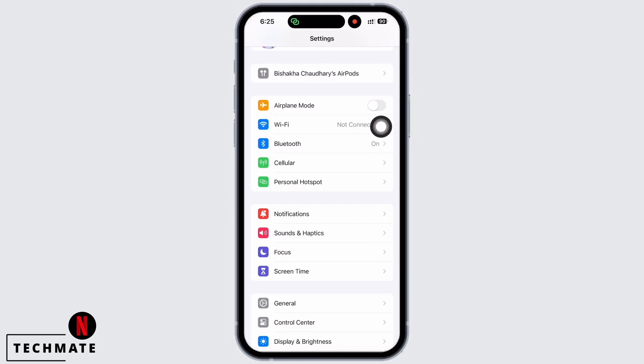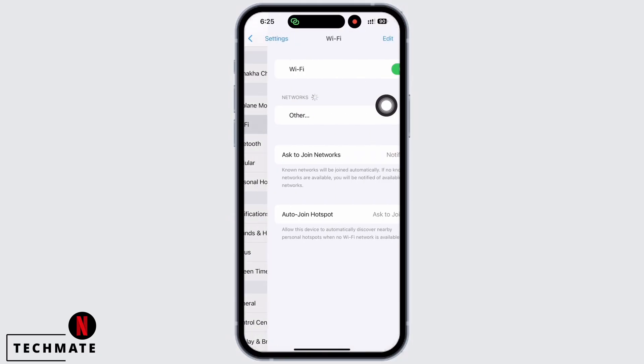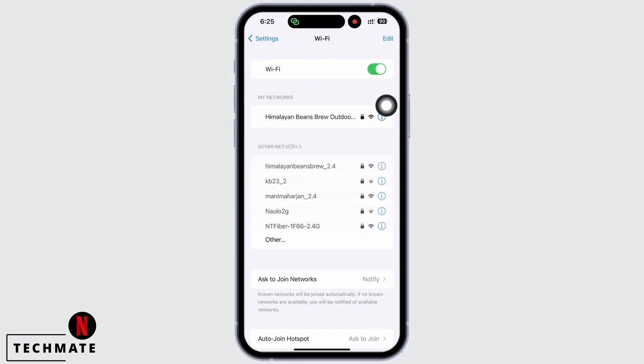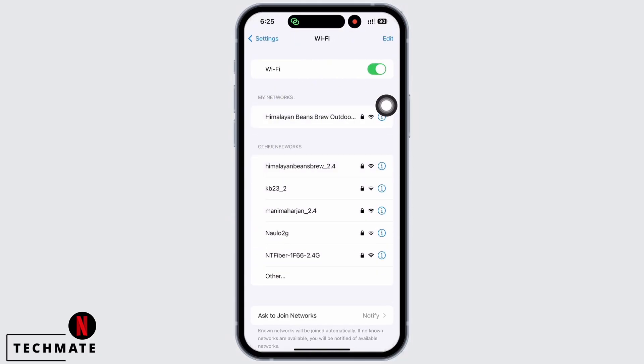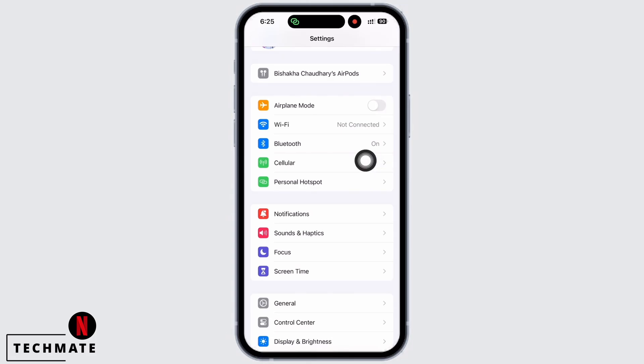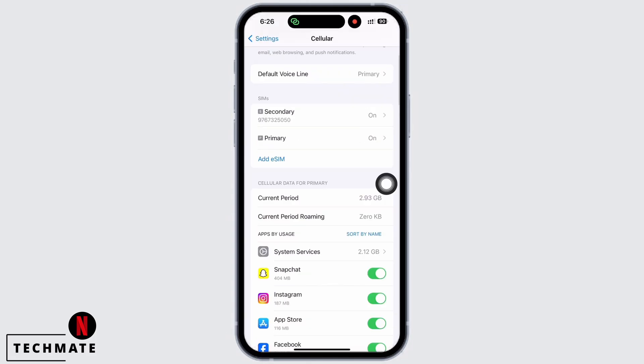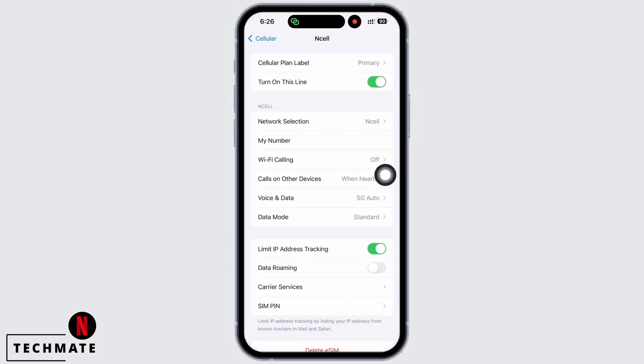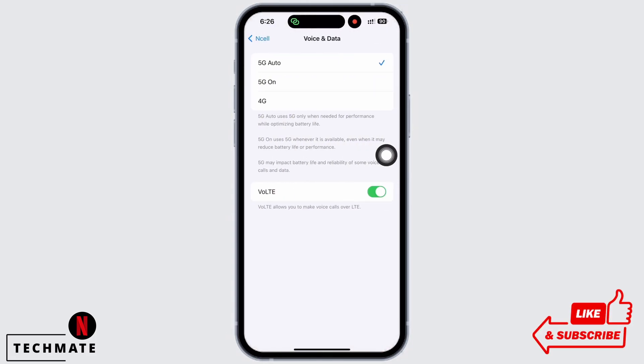If not, switch to cellular data. Tap on Cellular and then tap on Voice and Data and make sure you are connected to 3G or above. Also make sure you have not selected Low Data Mode.